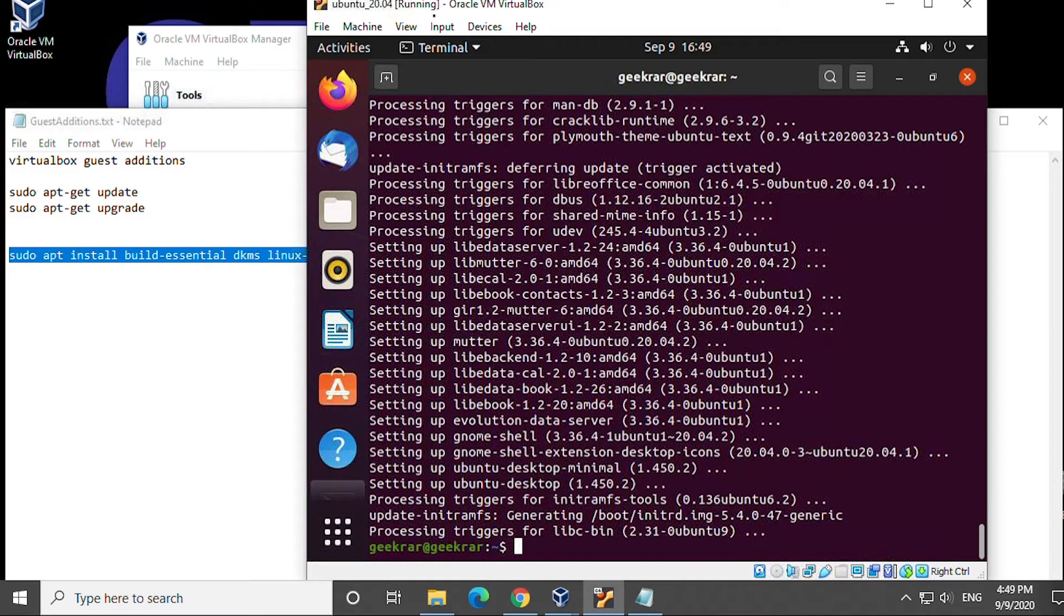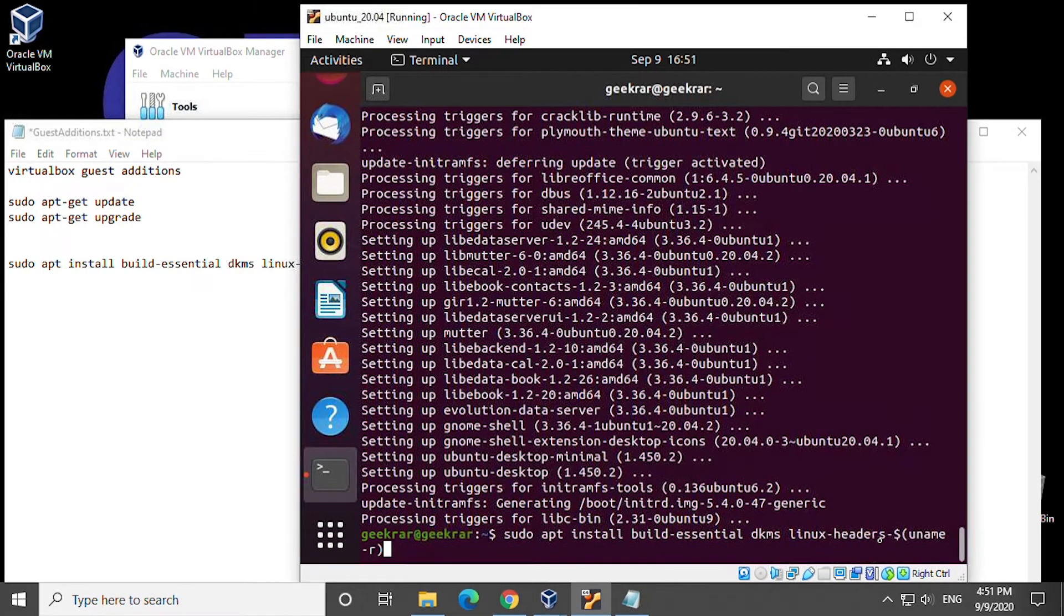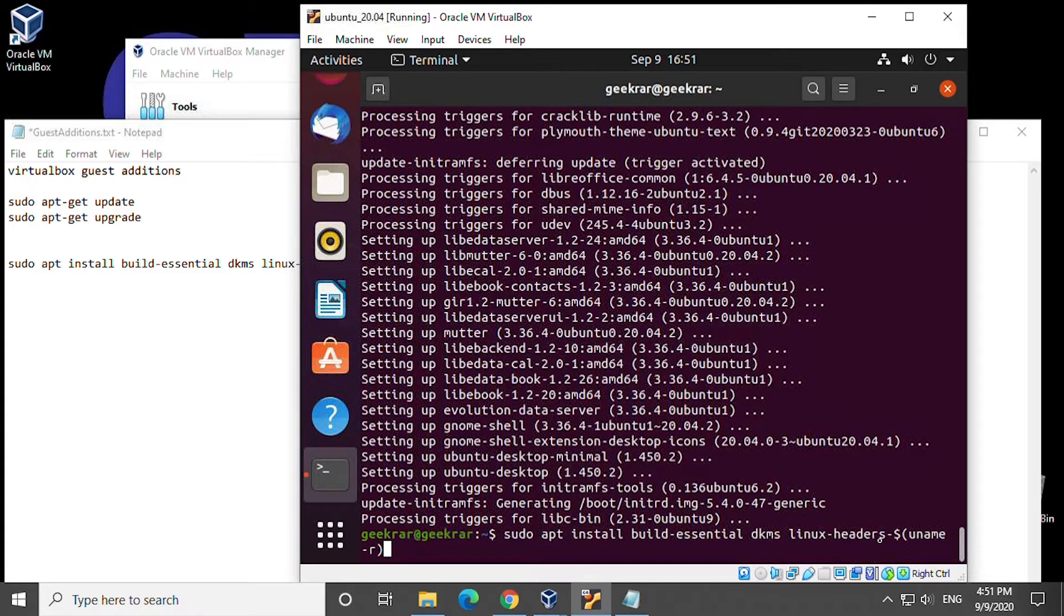Okay so here we're going to type in the key line to do the guest editions installation. It'll be sudo space apt space install space build hyphen essentials space dkms space linux hyphen headers hyphen dollar sign bracket uname hyphen r bracket. Now I know that's a lot to take in that will be in the description. You can just copy and paste this line and then hit enter.